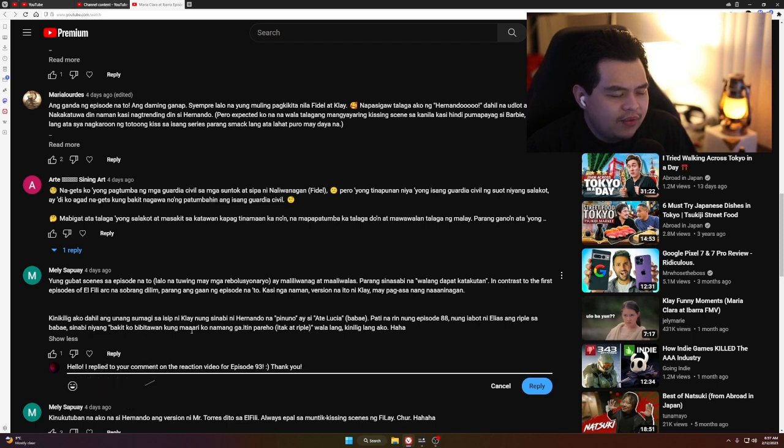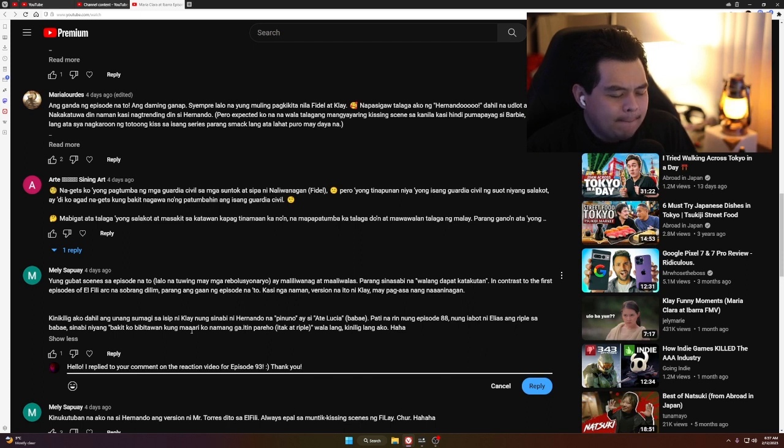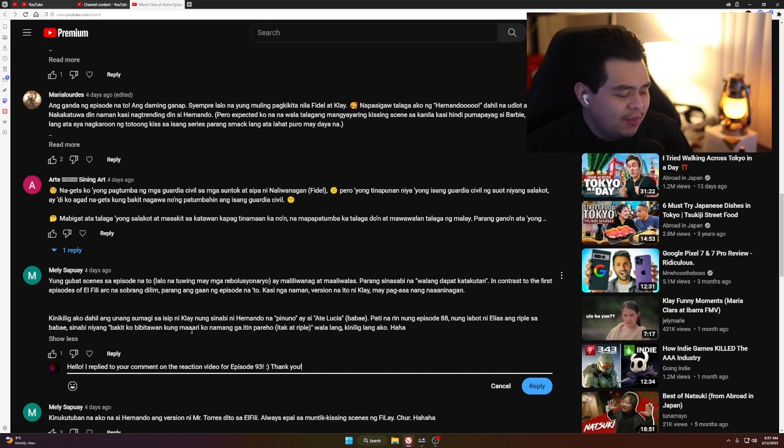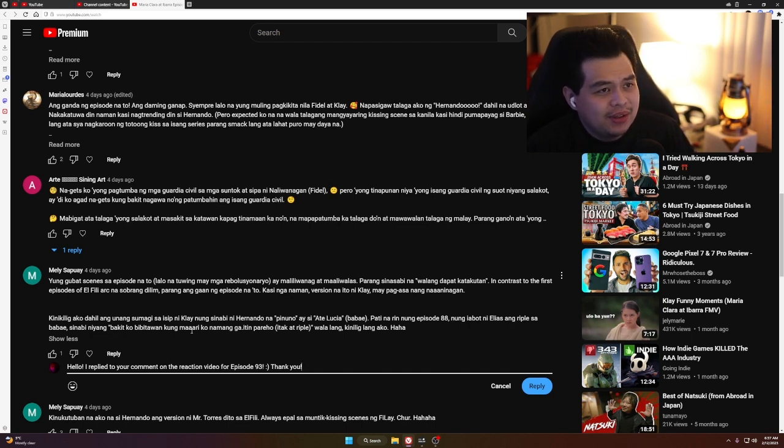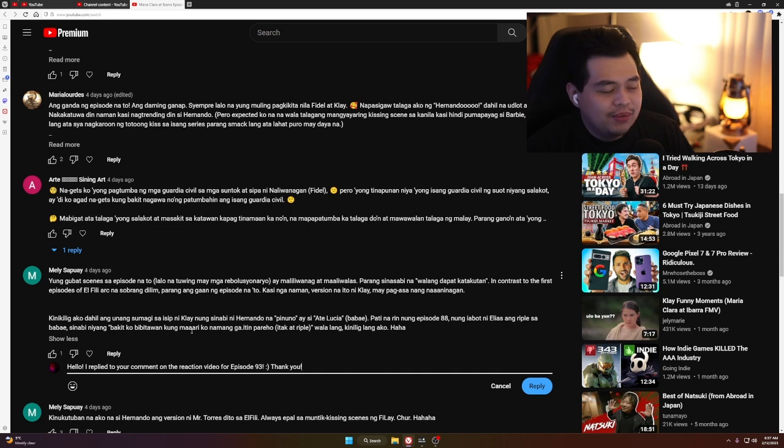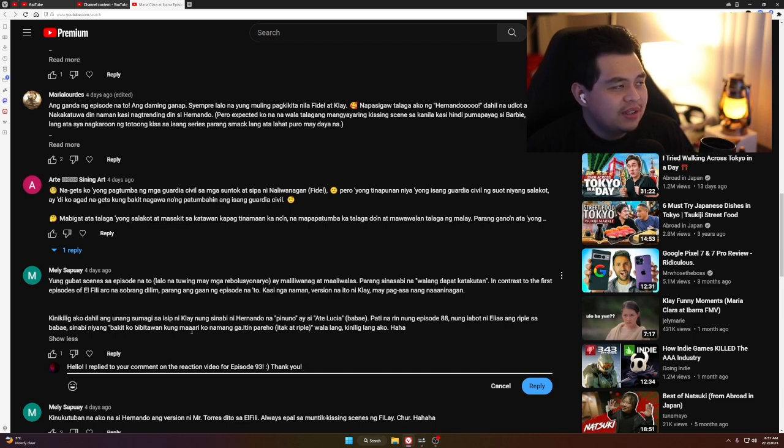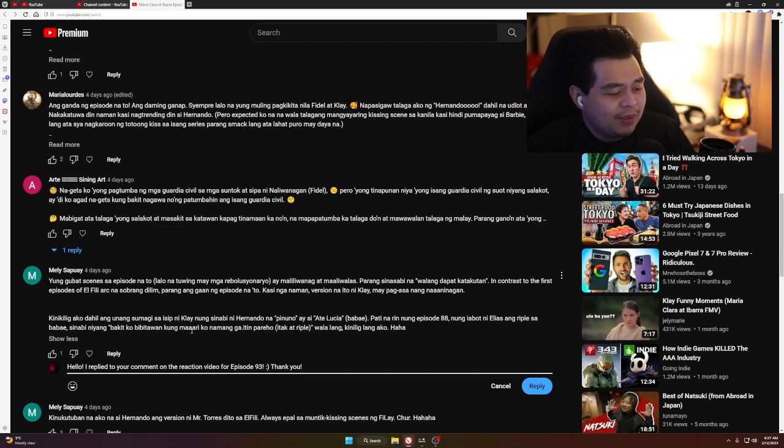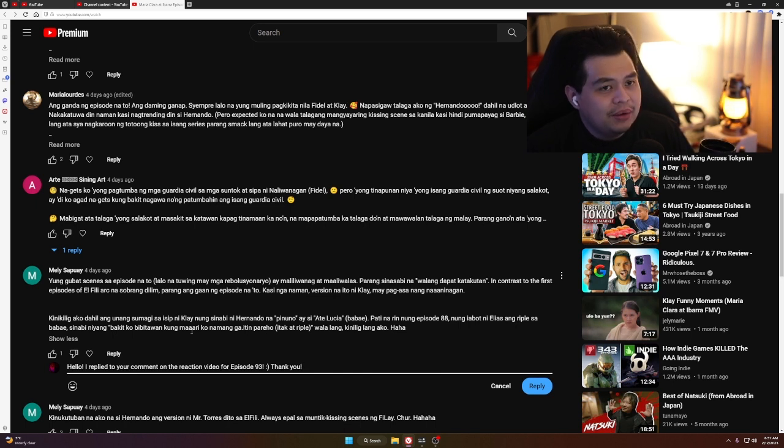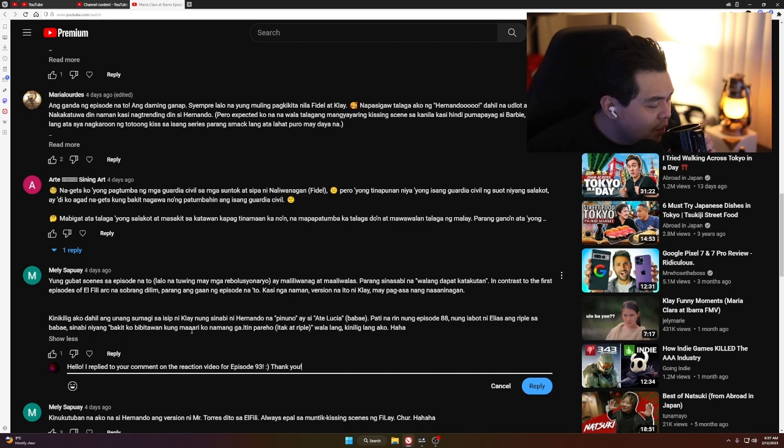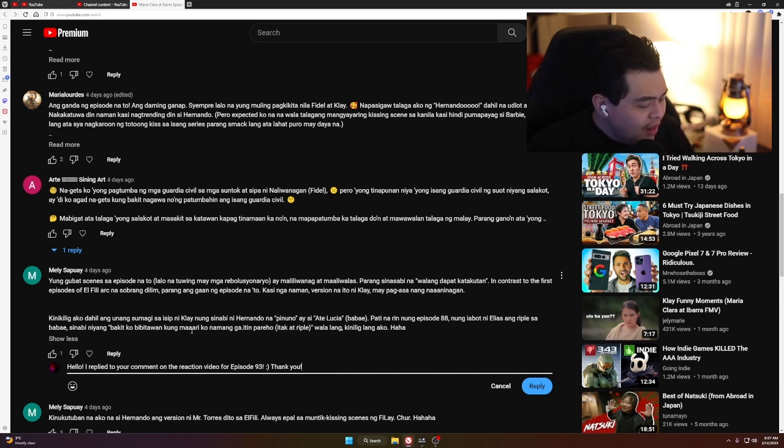When I read the book, there's always dread whenever I'm reading it. First, I experienced that dread in the last chapters of Noli Me Tangere and it just continued throughout the entirety of El Filibusterismo. But yes, since Klai arrived, there is now a sense of hope in it.